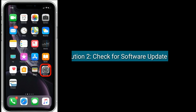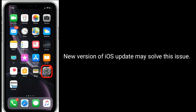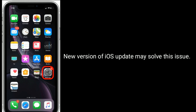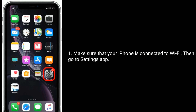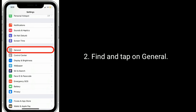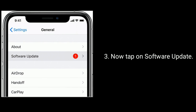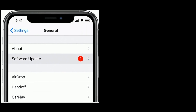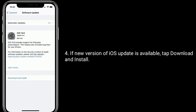Solution 2 is to check for a software update. A new version of iOS update may solve this issue. Make sure your iPhone is connected to Wi-Fi, then go to the Settings app. Find and tap on General, then tap on Software Update. If a new version of iOS is available, tap Download and Install.